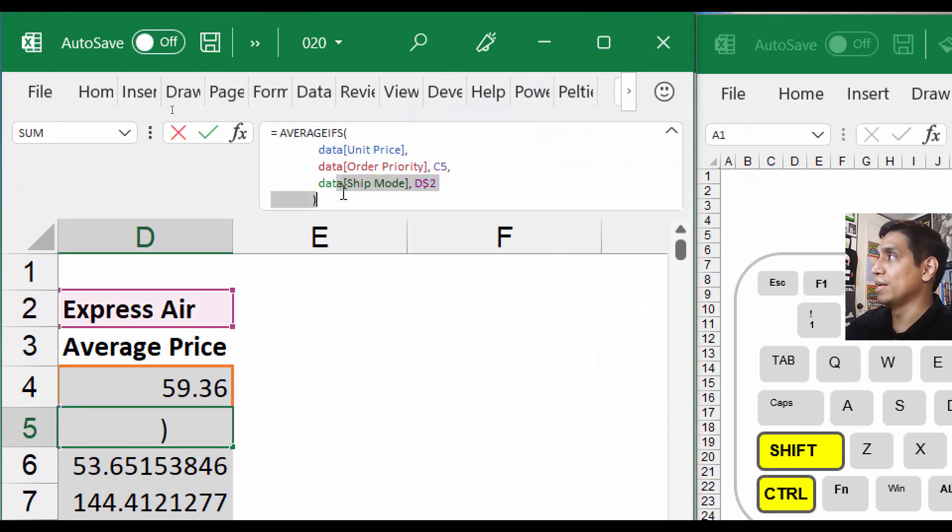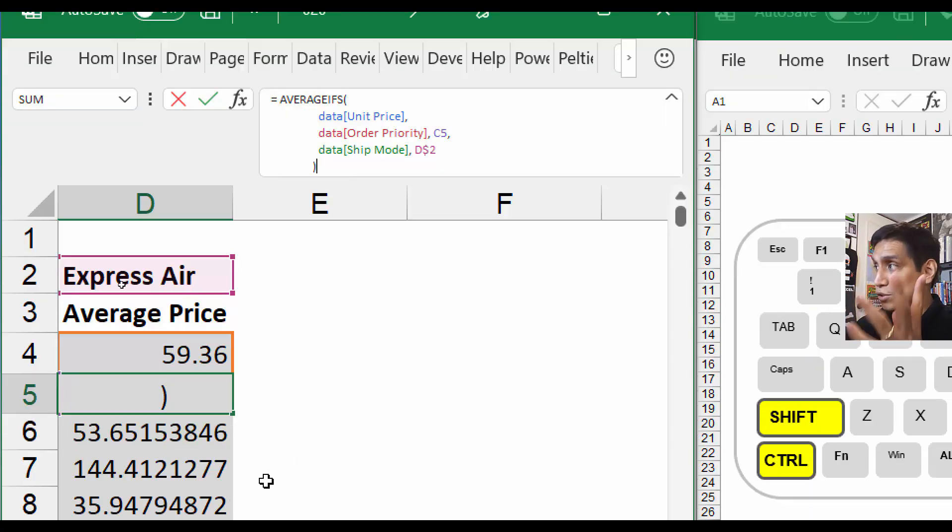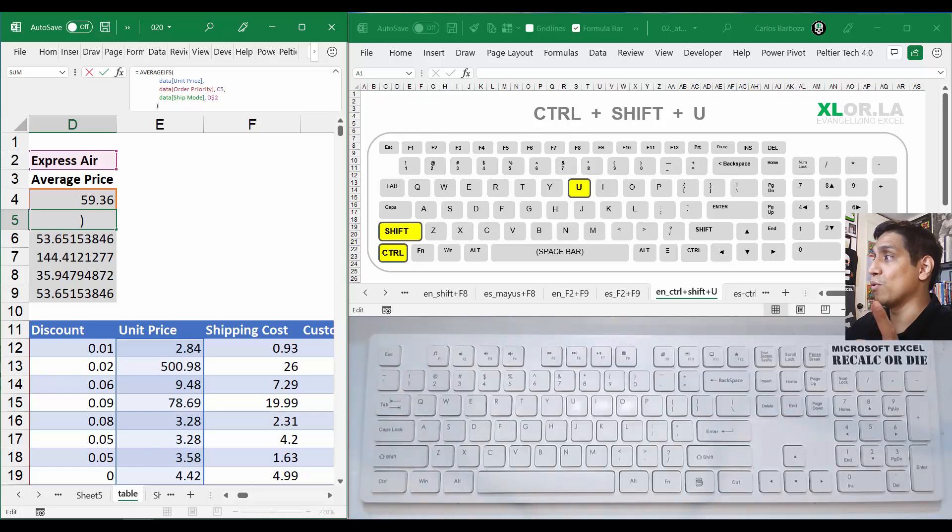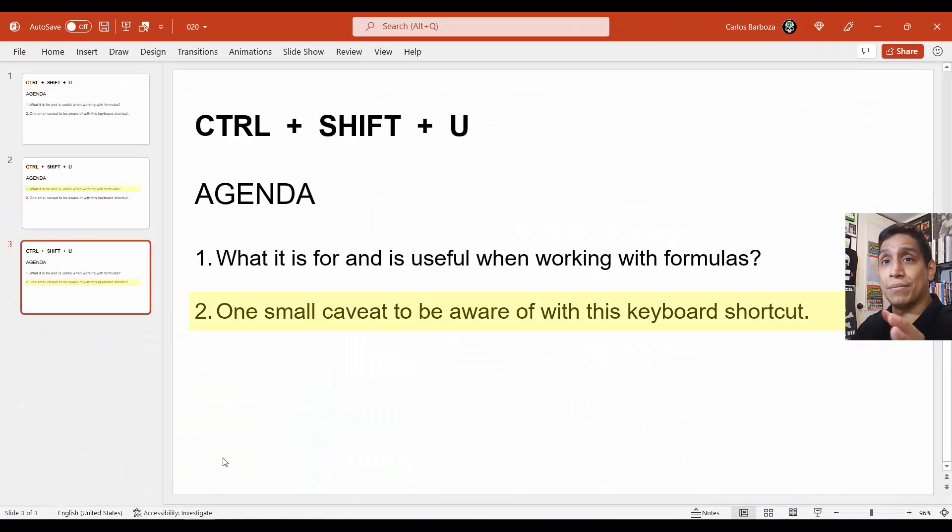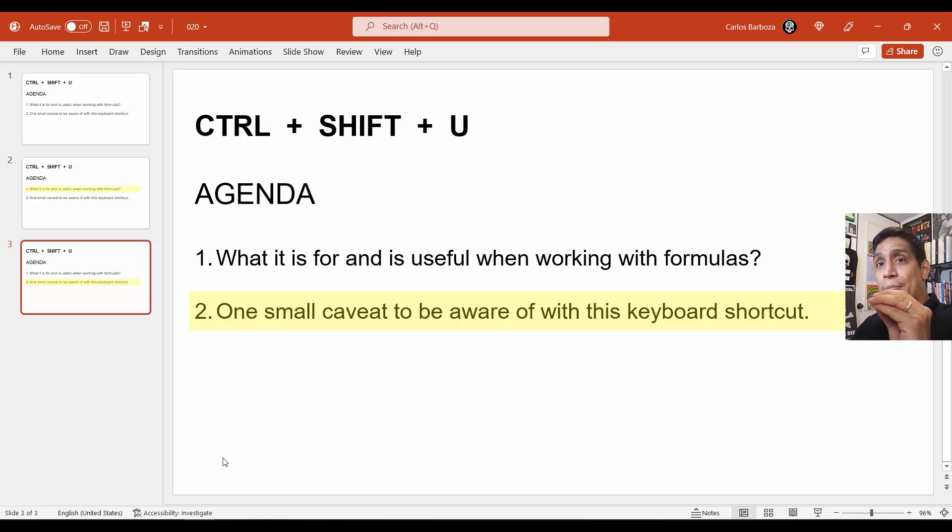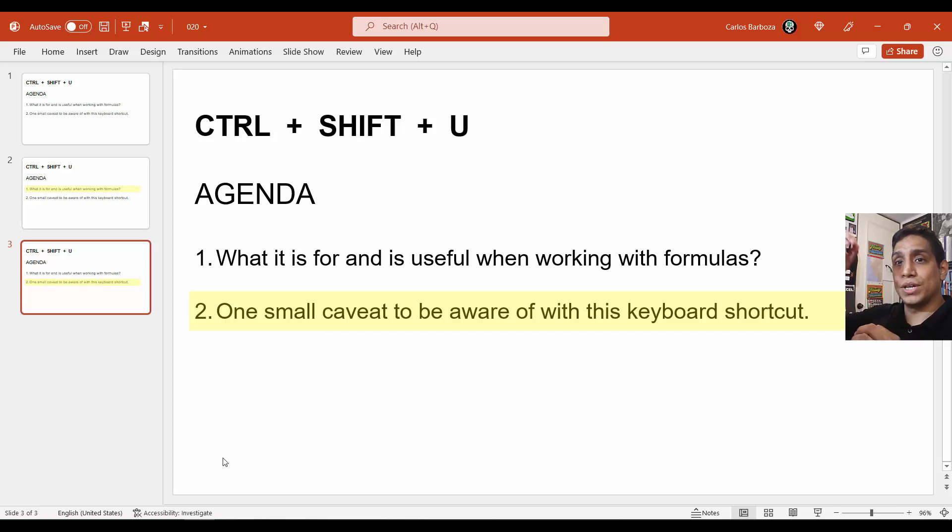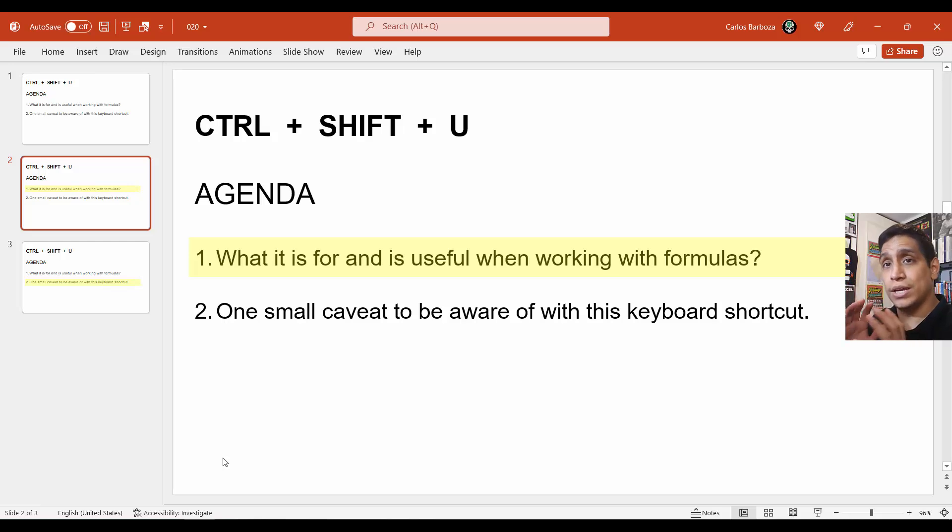The next time it actually includes that other line that I included with my mouse. So that's the only thing you have to be careful of. I went so fast that I jumped to the second point of this trick, which is the small caveat: it doesn't expand automatically. You have to fix it with the mouse up and down to see how lengthy the formula is.